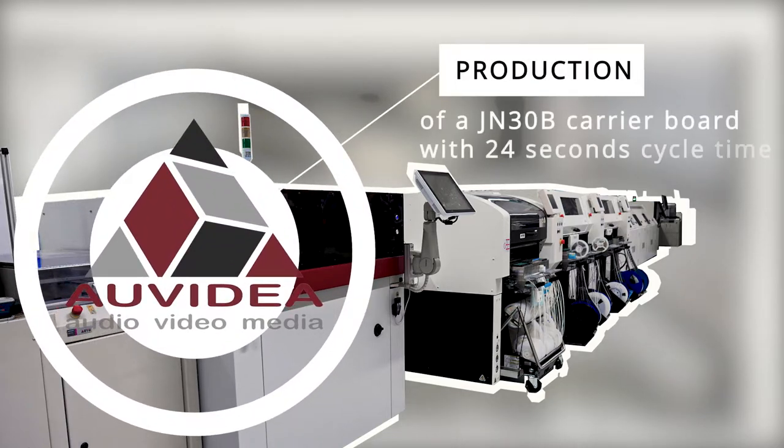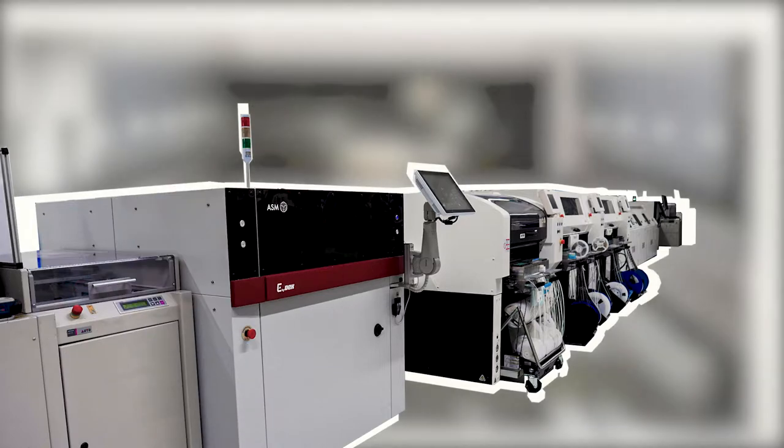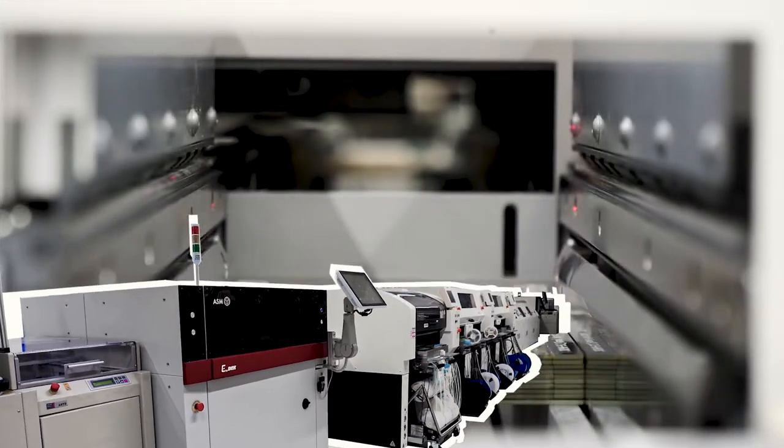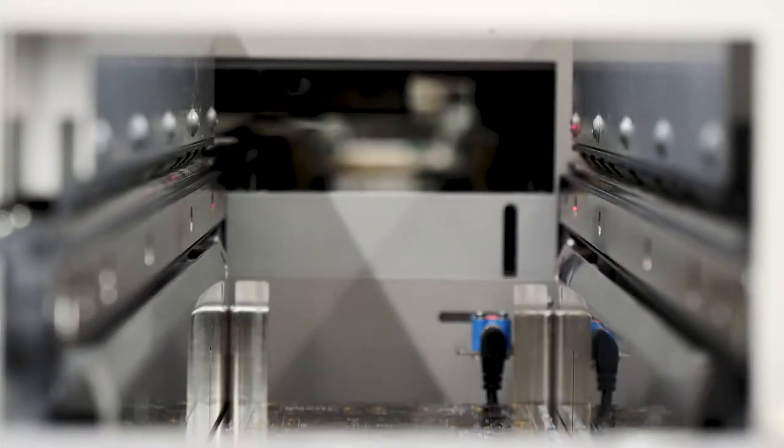In this example, you will see the production of our JN30B carrier board with an overall cycle time of 24 seconds.